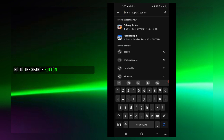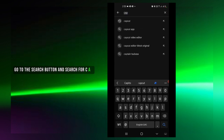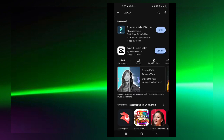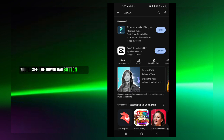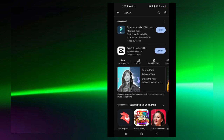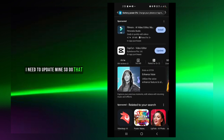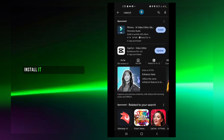Search for C-A-P-C-U-T, CapCut. If you have not downloaded it, you will see the download button — tap it. I need to update mine too, so go ahead and install it and I'll see you in the next step.